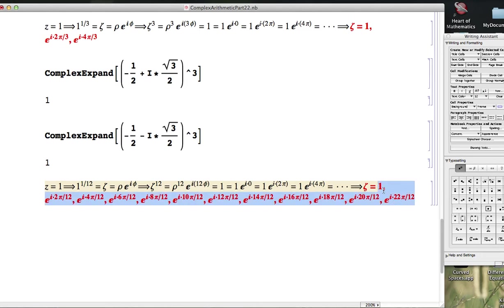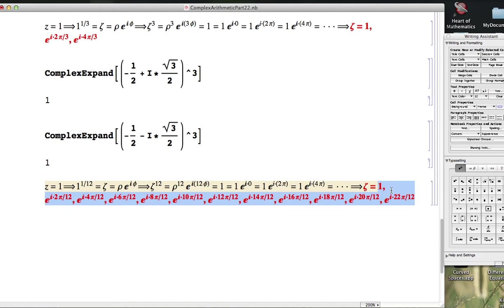How many answers do we have here? Count. 1, 2, 3, 4, 5, 6, 7, 8, 9, 10, 11, 12. We've got 12 roots of unity, 12 roots of 1.